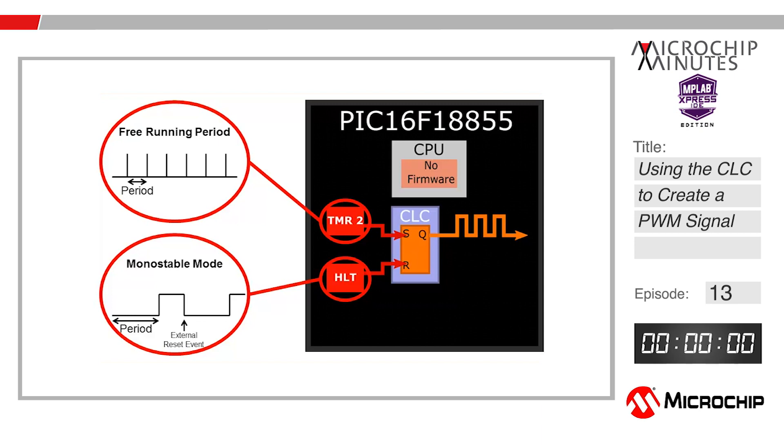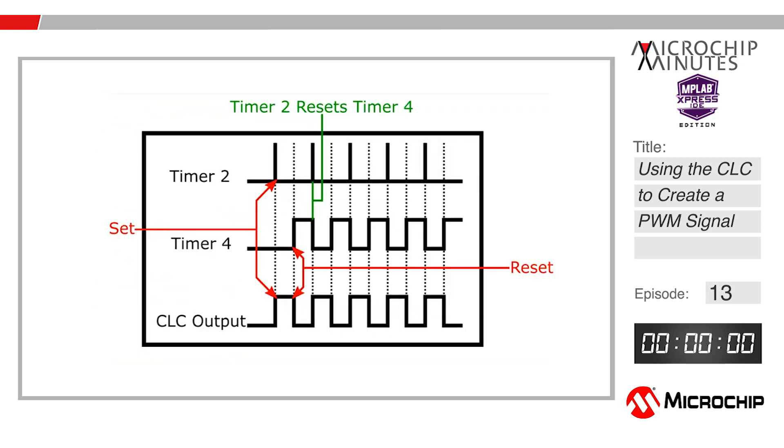We will combine these in our configurable logic cell configured as an SR latch. The output will be our newly made PWM signal.